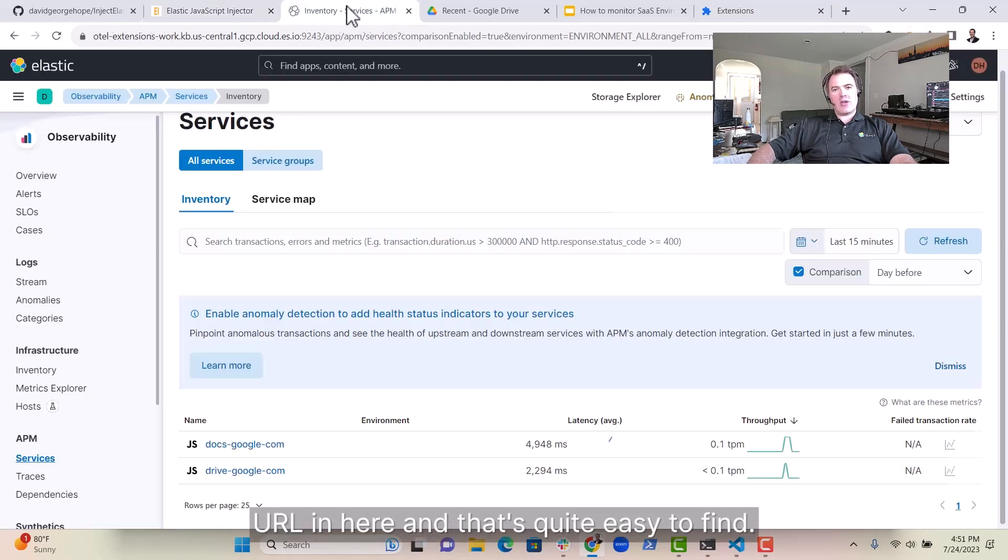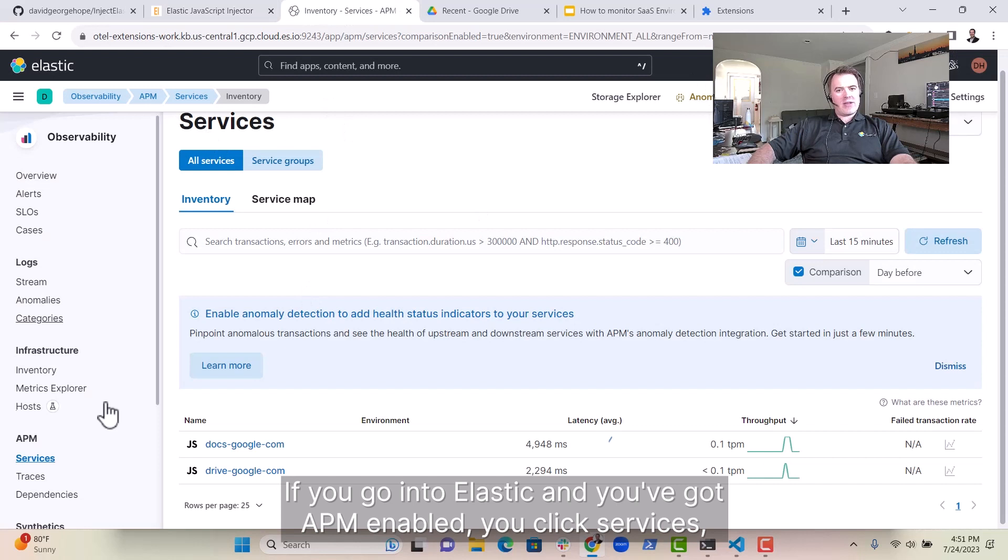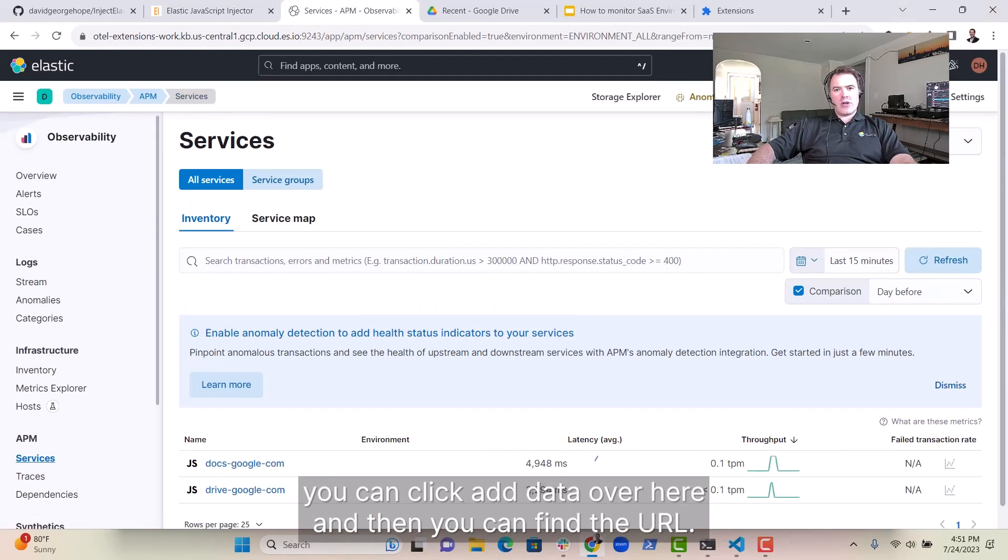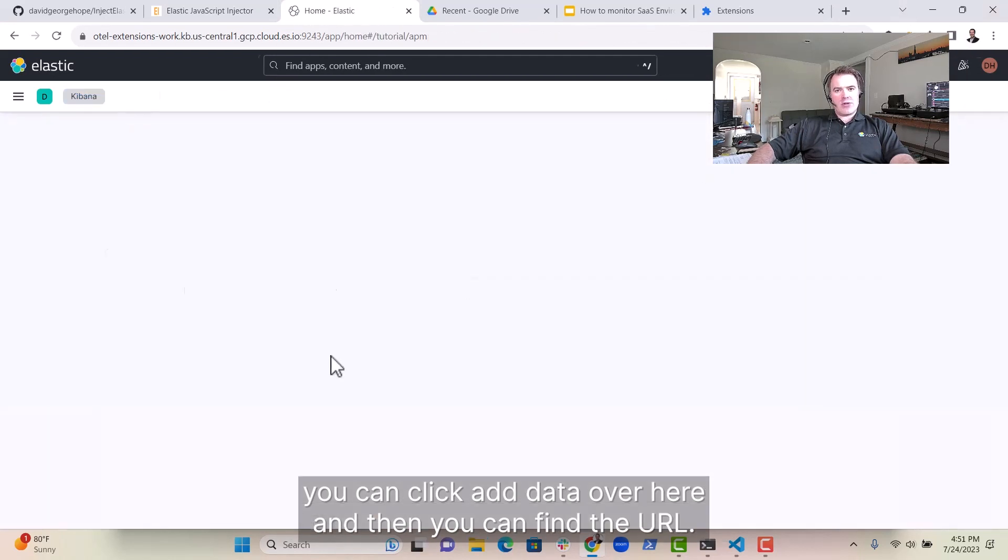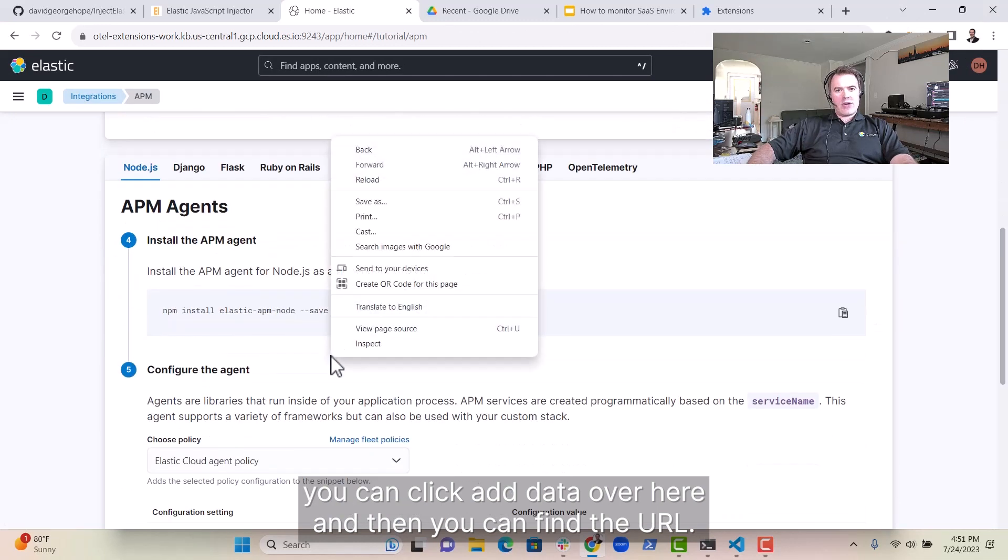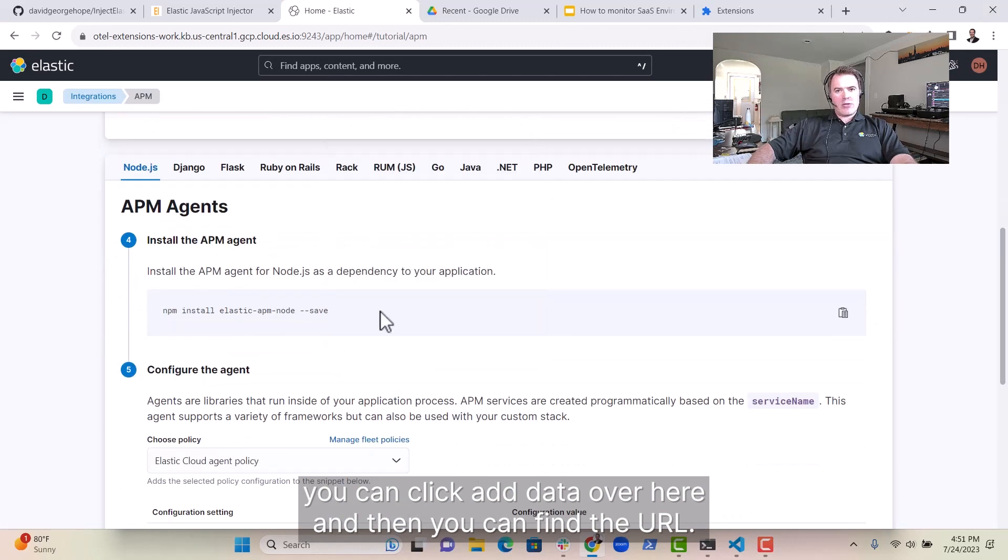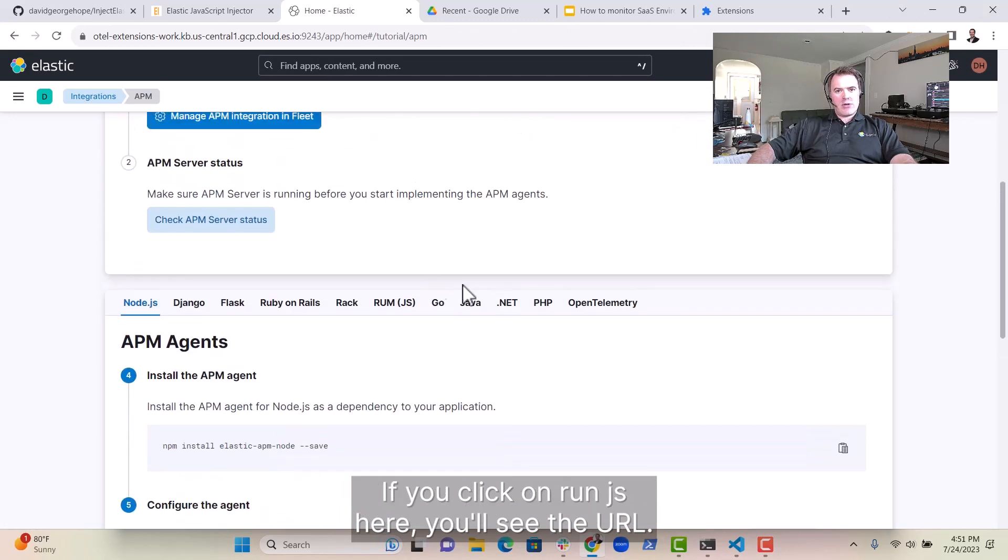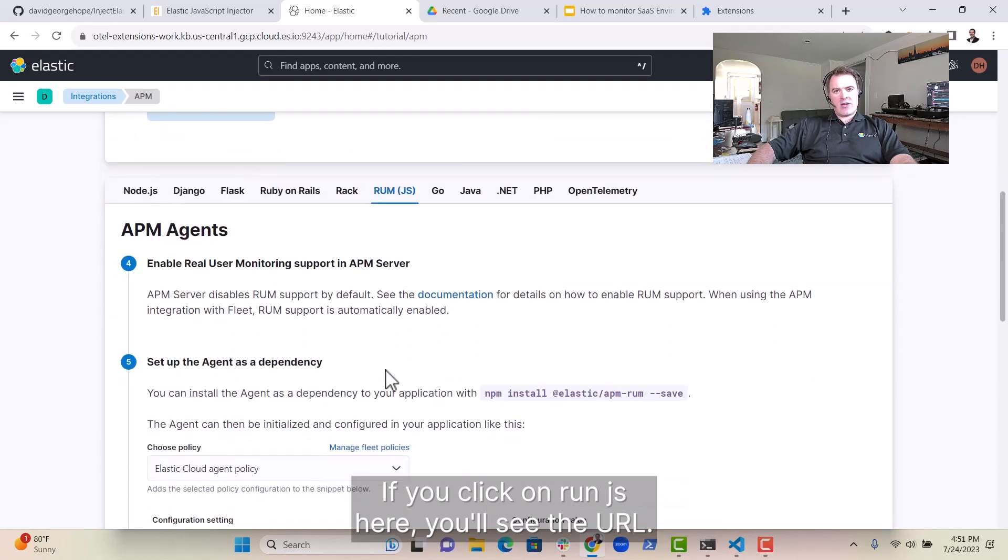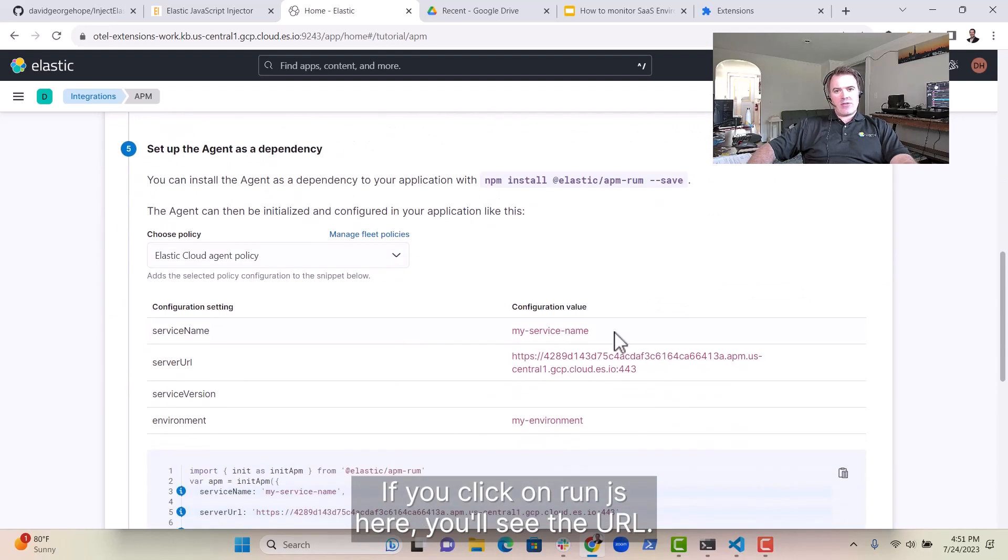And that's quite easy to find. You go into Elastic and you've got APM enabled, you click Services, you can click Add Data over here, and then you can find the URL. If you click on ROM.js here, you'll see the URL.